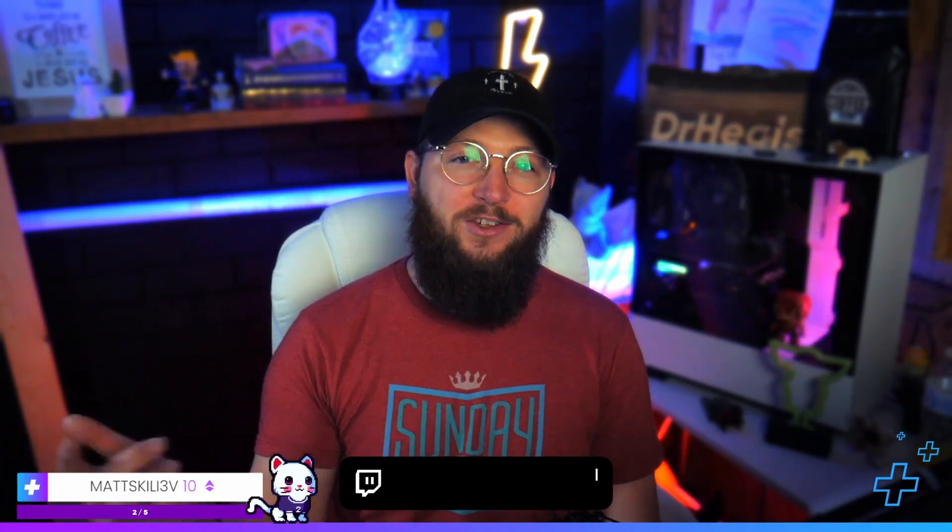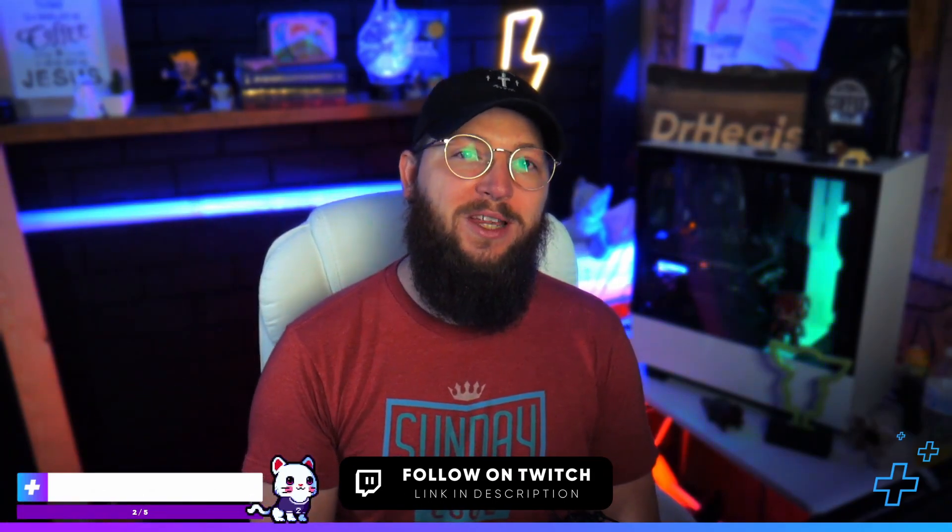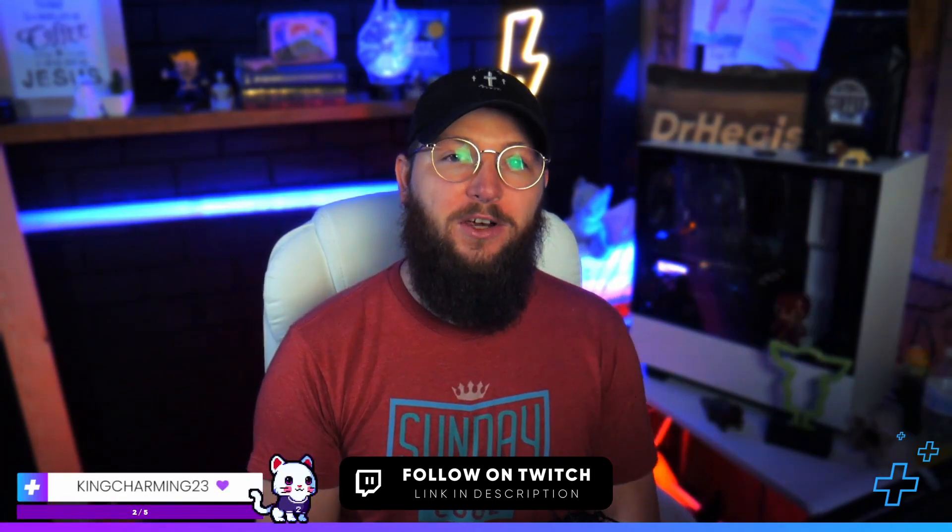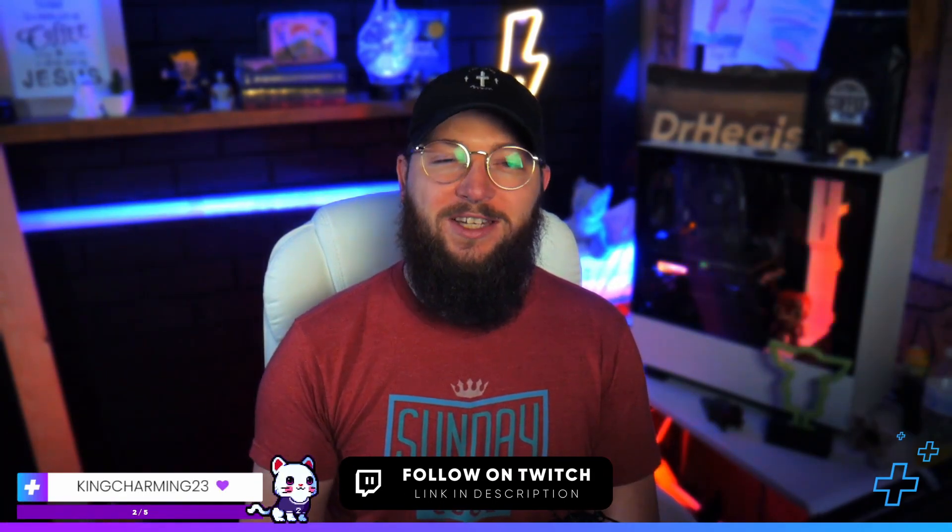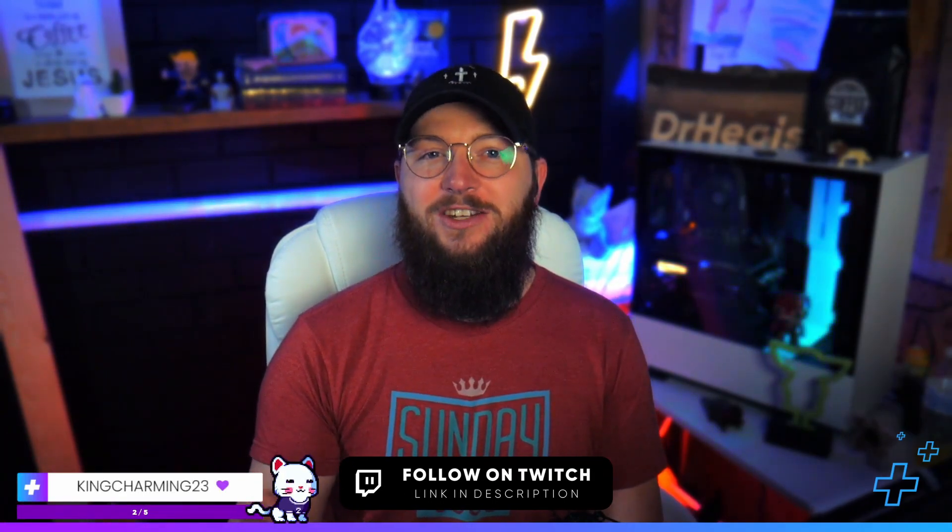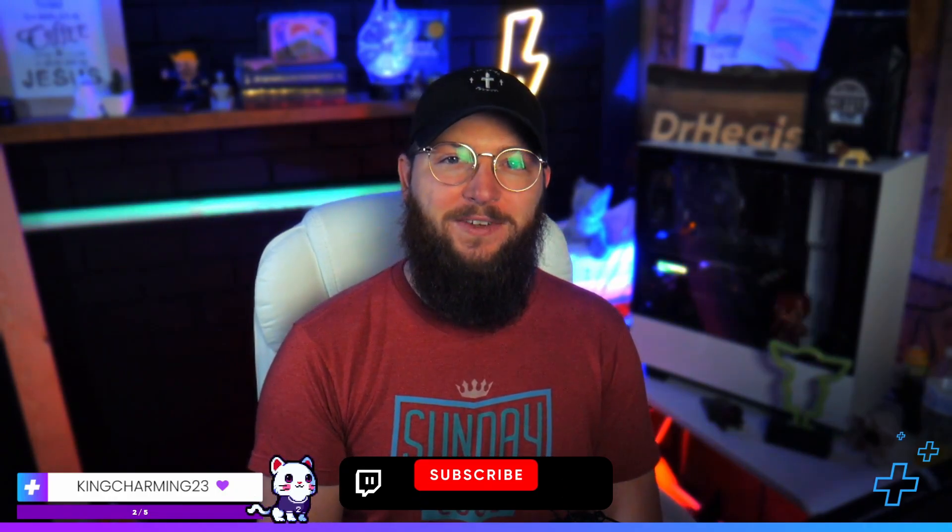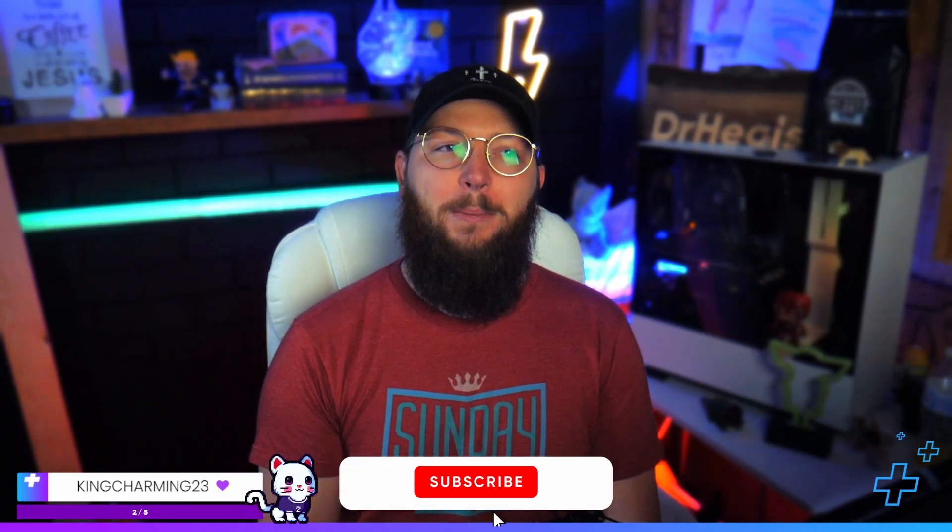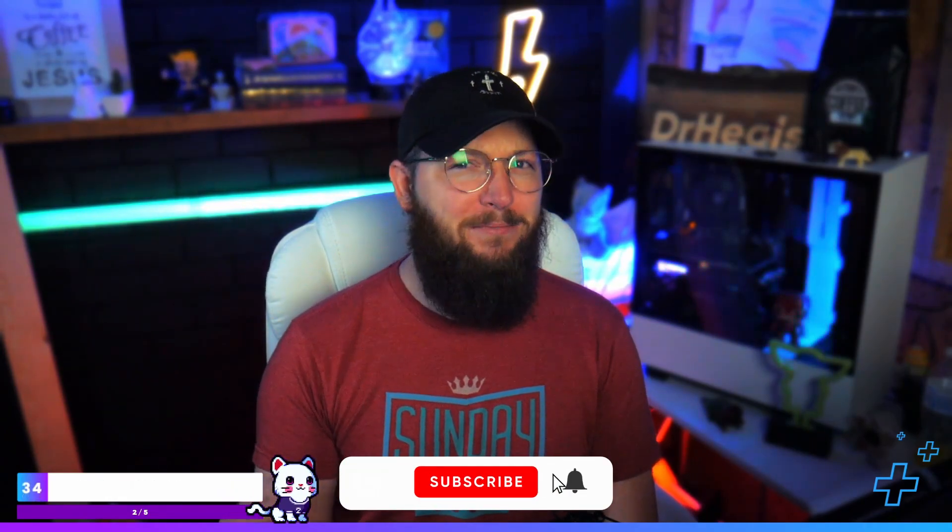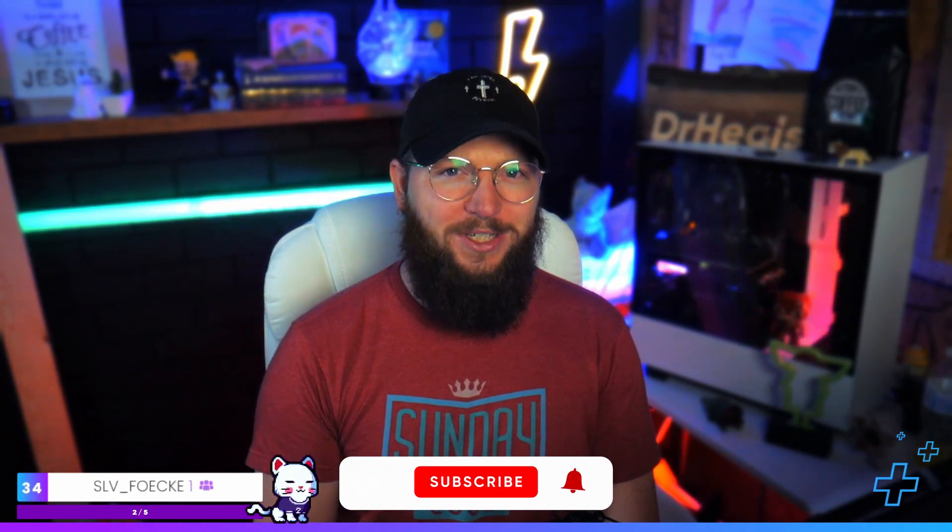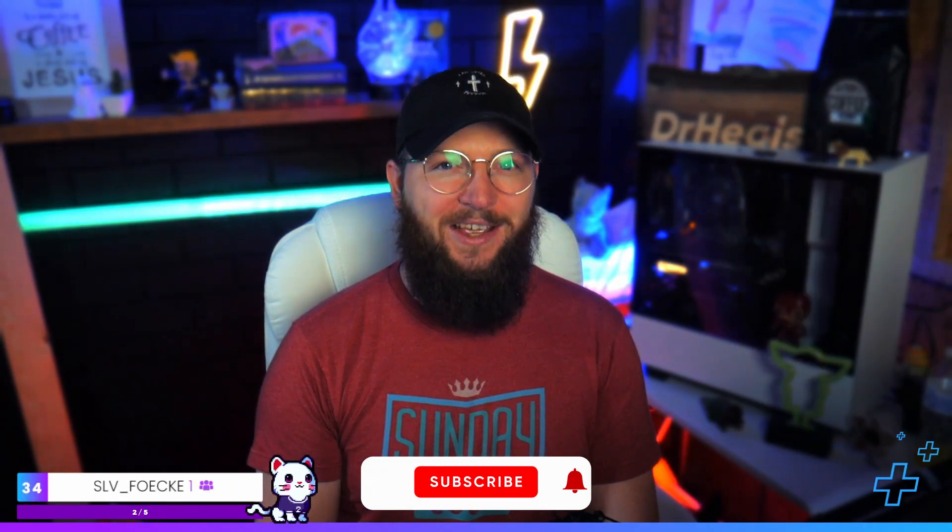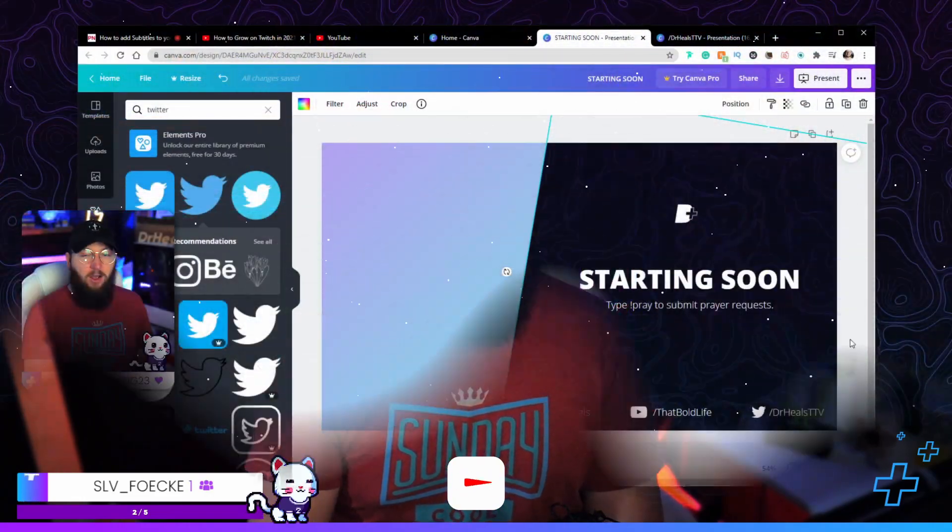And if you want to ever hang out with me, I stream every Sunday, Tuesday, Wednesday, and Thursday over on Twitch at twitch.tv slash Dr. Heals. Would love to see you over there, but let's get into making some really cool stuff in Canva. Let's go.